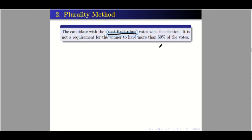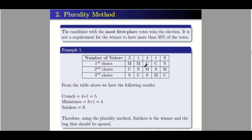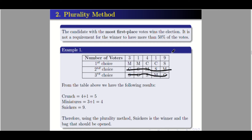Now let's go to the second method: the plurality method. The candidate with the most first-place votes wins the election. It is not a requirement for the winner to have more than 50 percent of the votes. We only focus on the first-place votes. From the table above, Crunch has four plus one — five first-place votes.